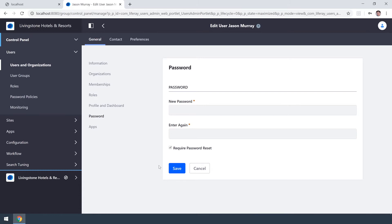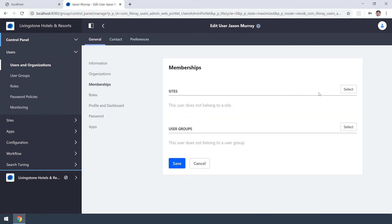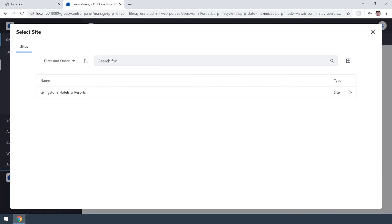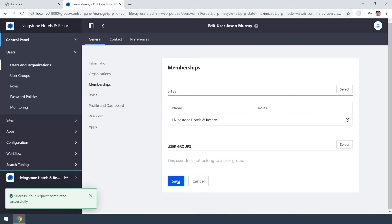We're going to give him membership to the only site I currently have up which is the Livingston Hotels and Resorts. So as you can see here we can go over to the select button and there's my lonely site. You can see it's been added to the list. I can delete it if I've made a mistake and I'll go ahead and hit save and again we have that success message.